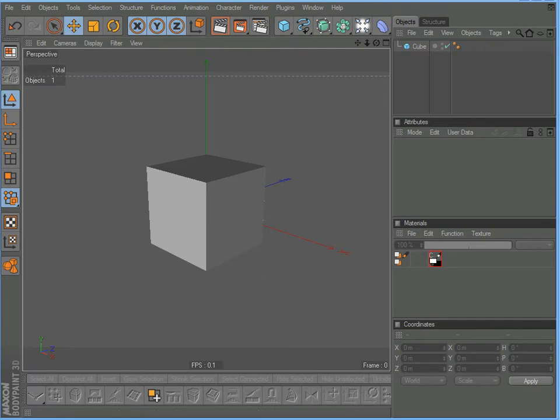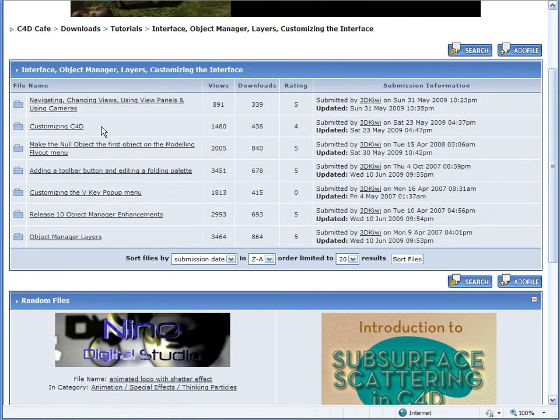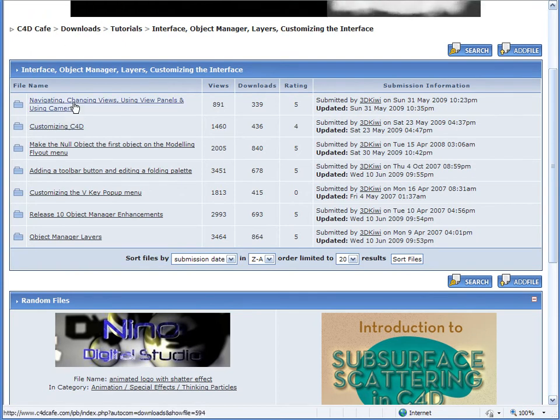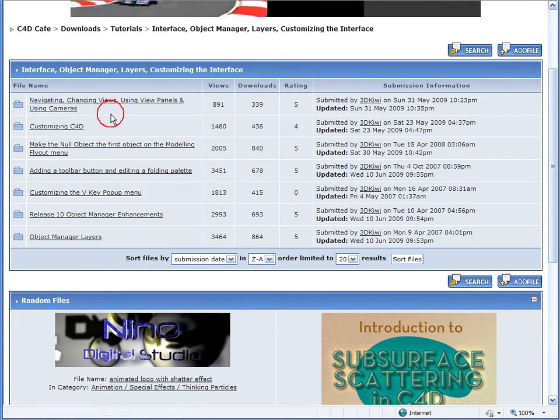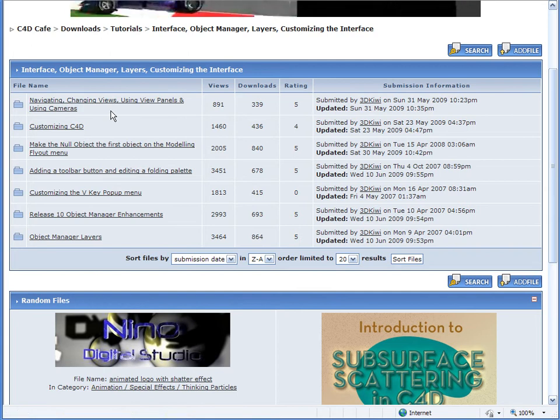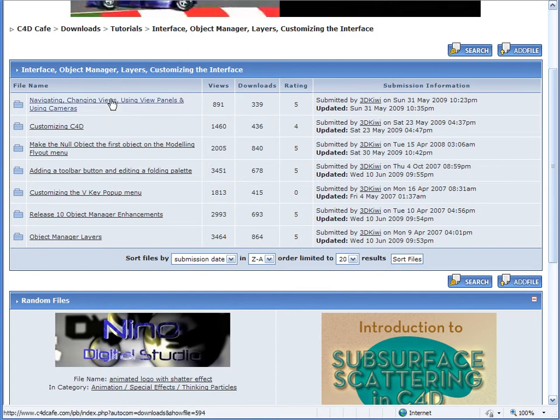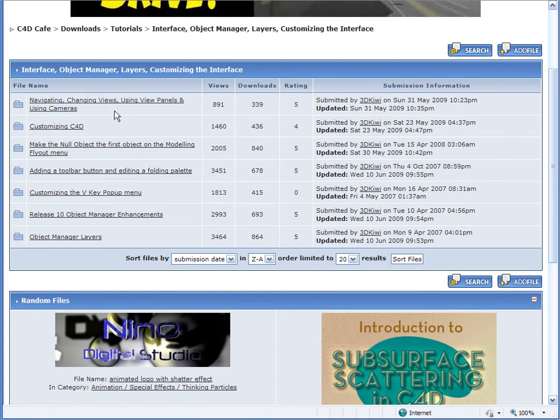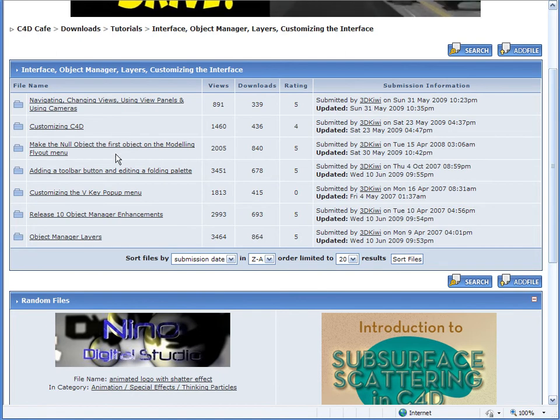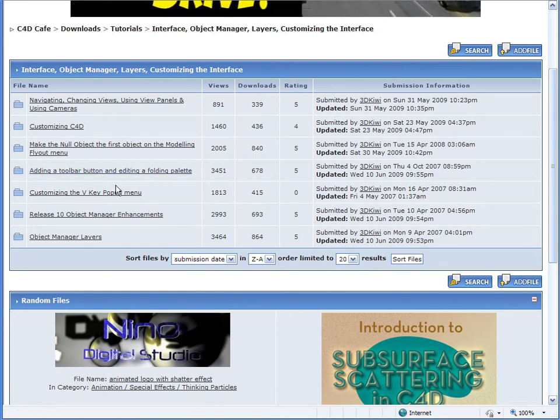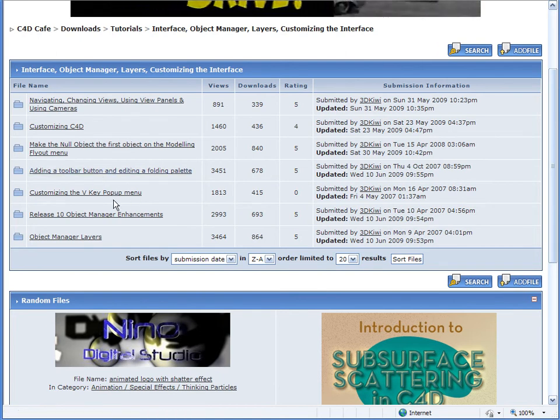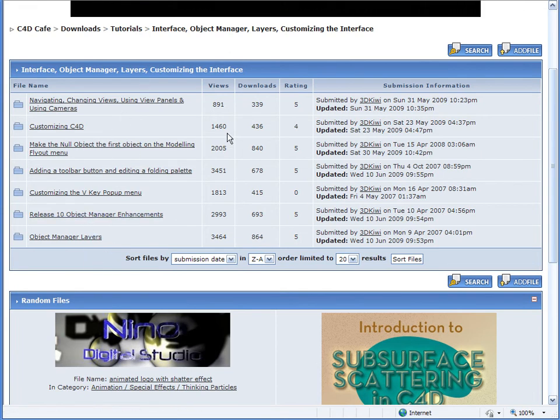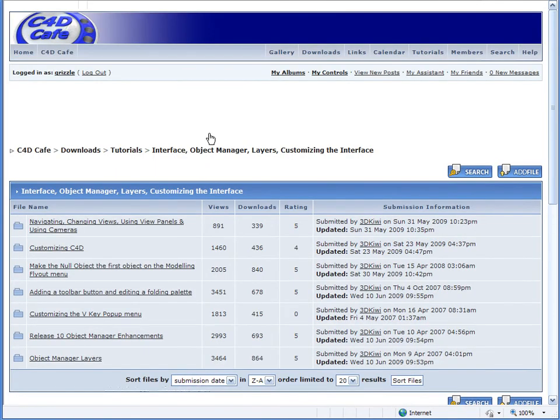You definitely want to check out these tutorials for customizing the interface, getting familiar with the navigation in the program, changing views, using the view panels, using cameras, adding toolbar buttons, and editing folding palettes. I'm not going to go and recreate these tutorials. Nigel has done a wonderful job, and I see no need to.